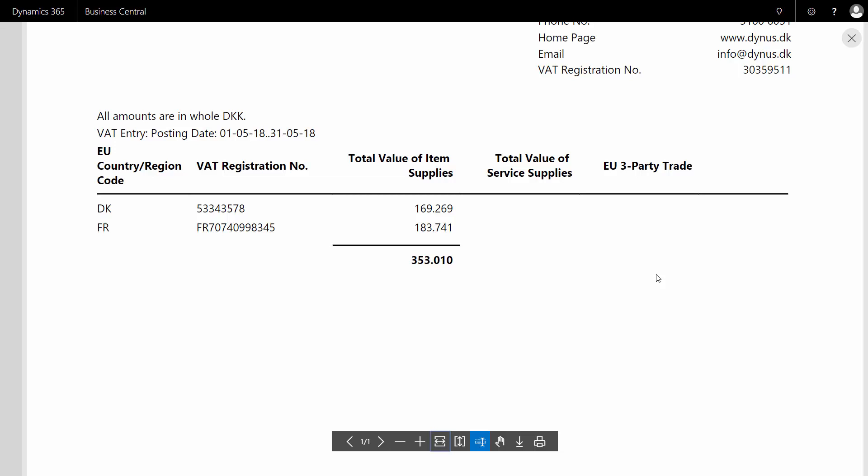And normally in the country region setup table, you will have removed the EU country in your own country. Otherwise, it will report that VAT for that as well. As you can see here, I have Denmark here in my EU country region code. And actually it shouldn't have been here because I'm not going to report it. So I should have removed it from my country region setup.